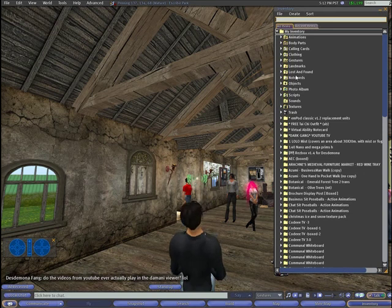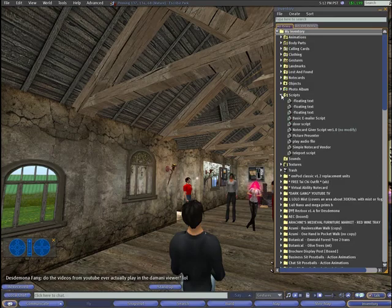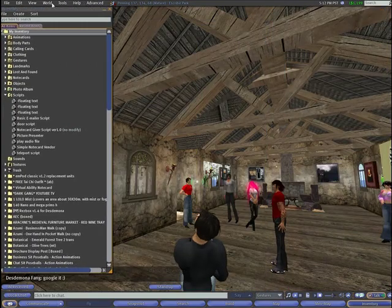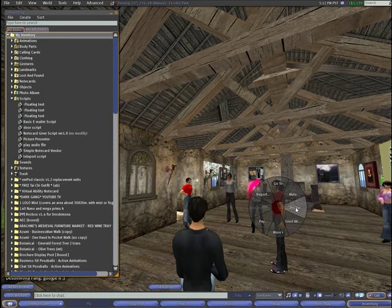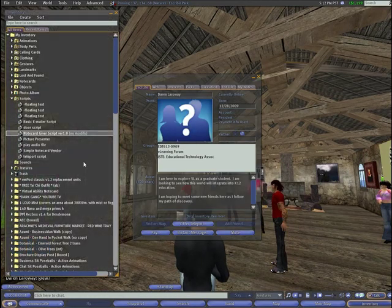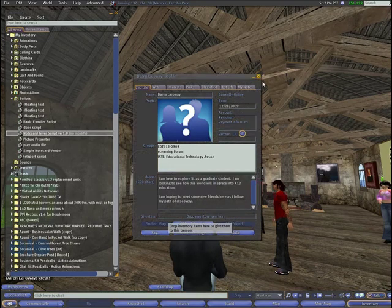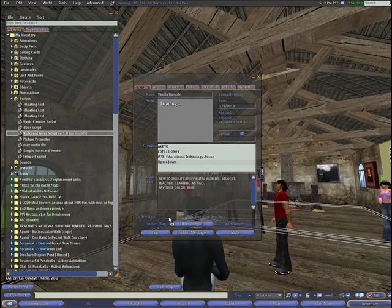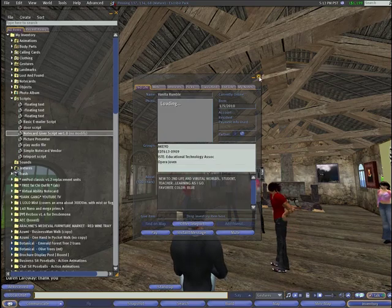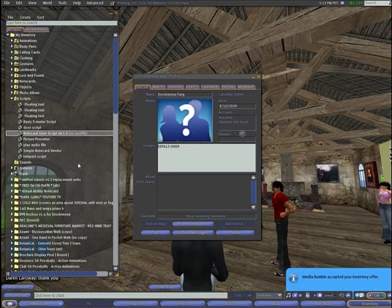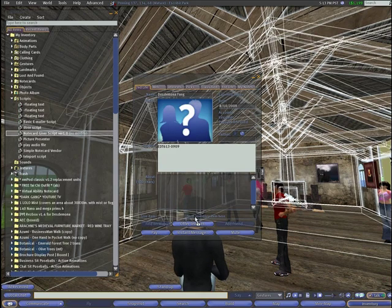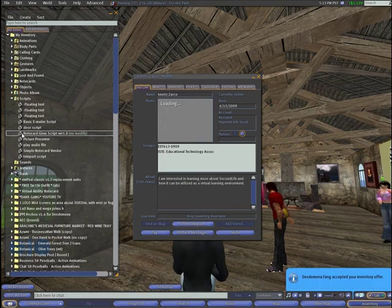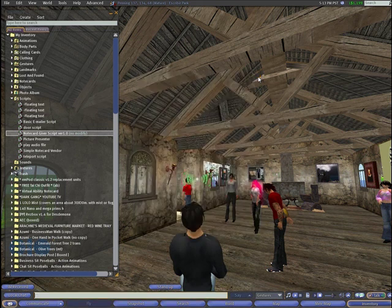Using a notecard giver script was the subject of the week three skills demo video posted in the classroom and also available on the Damani viewer directly behind David — watching that video will give you more information. During this time I also went around to each avatar in the cottage and gave each one a notecard giver script. These scripts are free in Second Life and can be found using the search function. If you were not able to attend the chat and do not yet have a notecard giver script, please IM me in Second Life and I will deliver one.